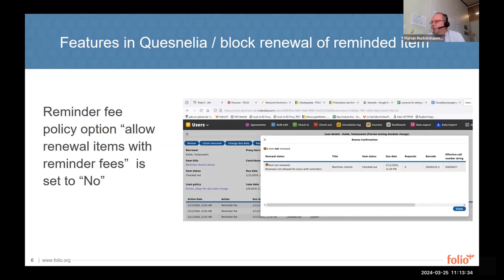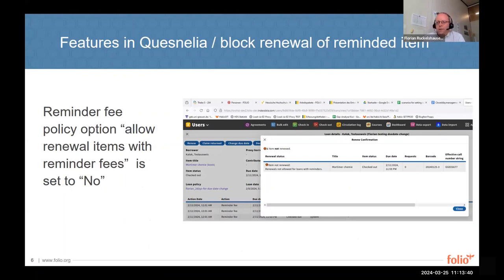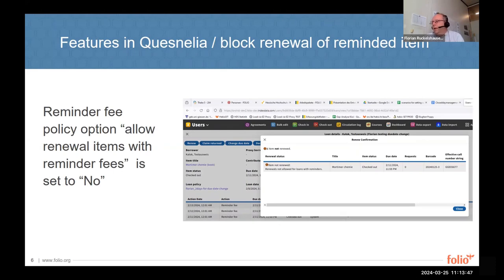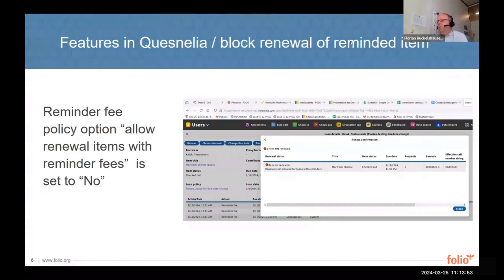Here is an example from the dev2 environment with Index Data. Nina made this screenshot — she tried to renew an item and it was not possible because the item already had a reminder on it, so renewal is blocked.